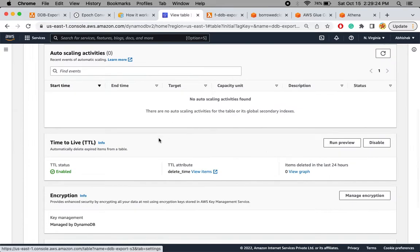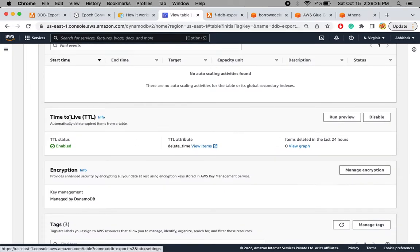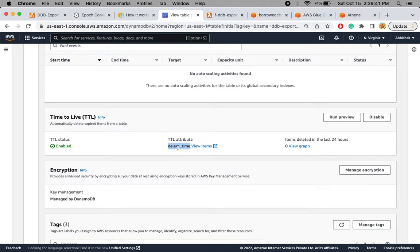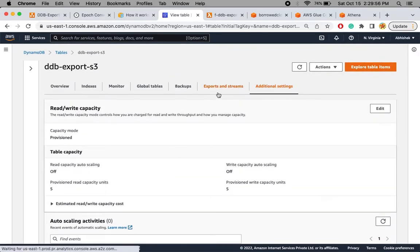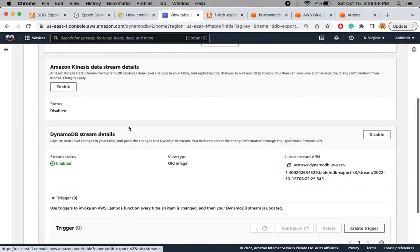If you go to the additional settings of the table and scroll down, you will see that time to live has been enabled and the attribute on which TTL is configured is called 'delete_time'. Whatever column name you give here, be careful that when inserting a record into DynamoDB and you want TTL to work, you must provide that exact attribute name — for example 'delete_underscore_time'.